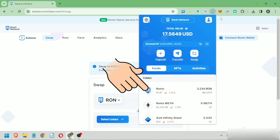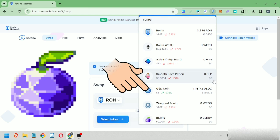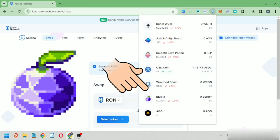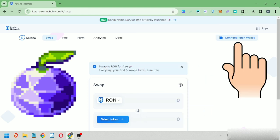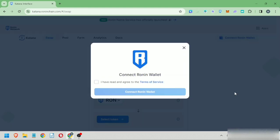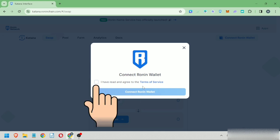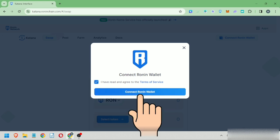I'm going to swap my Ronin to Berry tokens. Next, click connect Ronin wallet. Read the terms of service, click this if you agree, then click connect Ronin wallet.